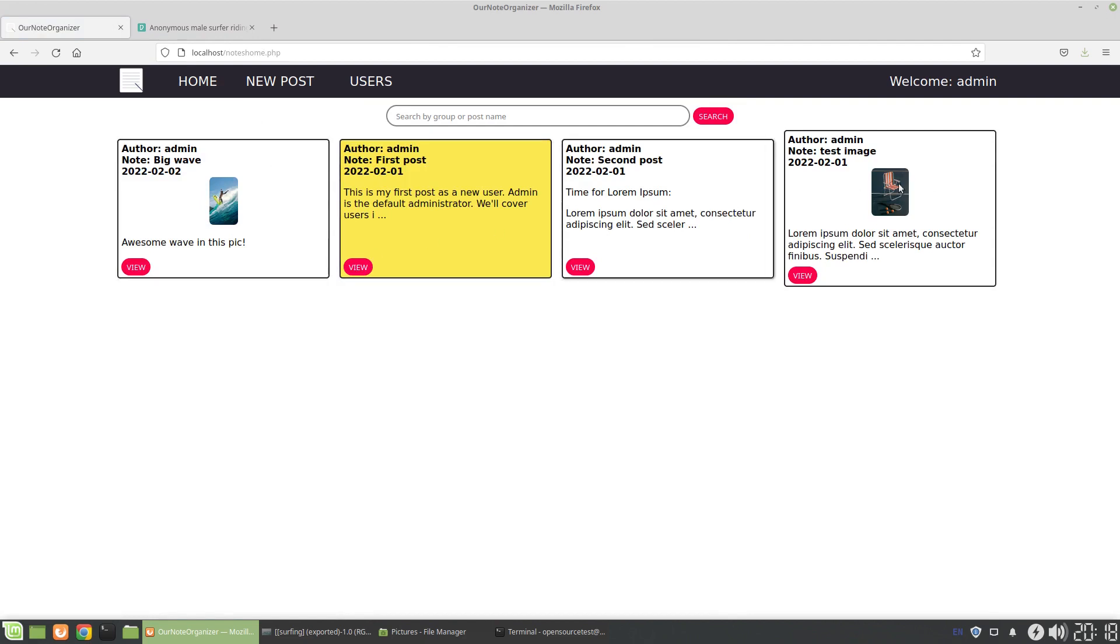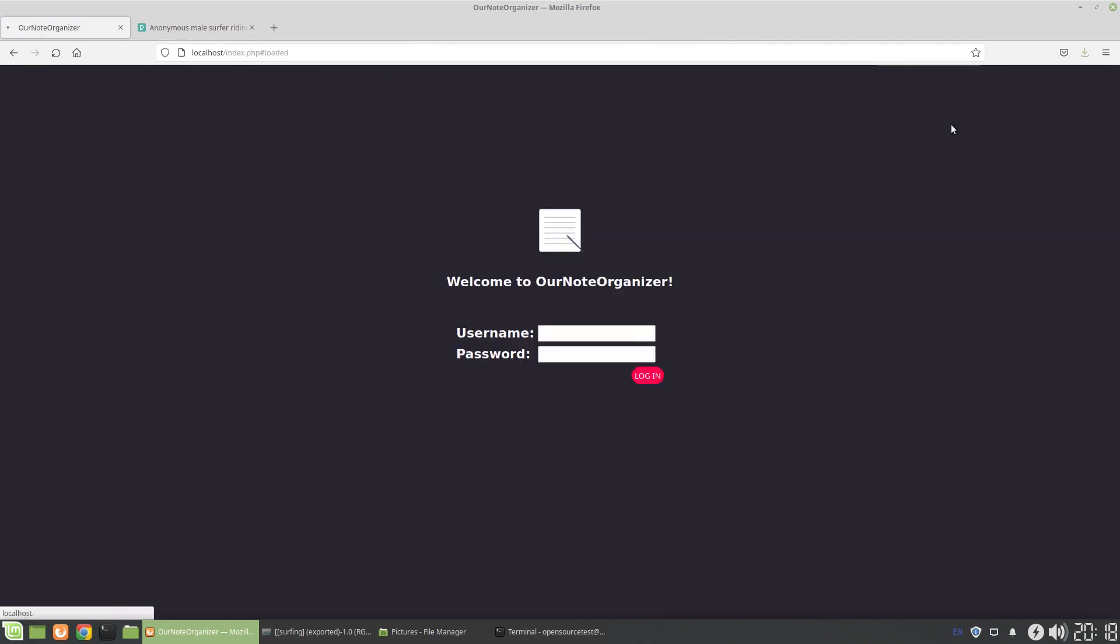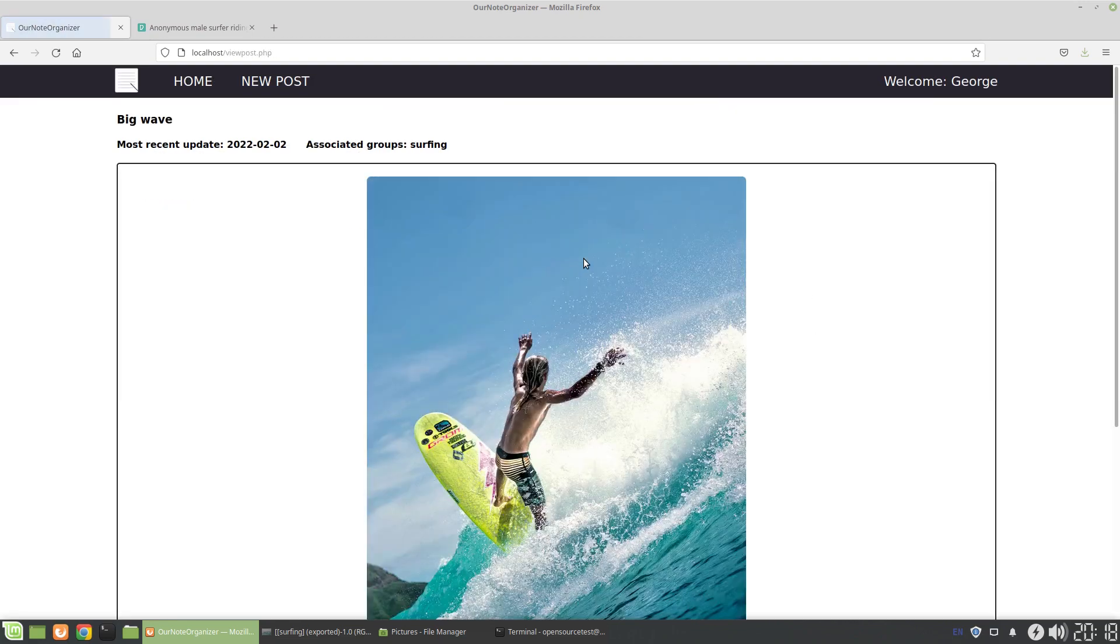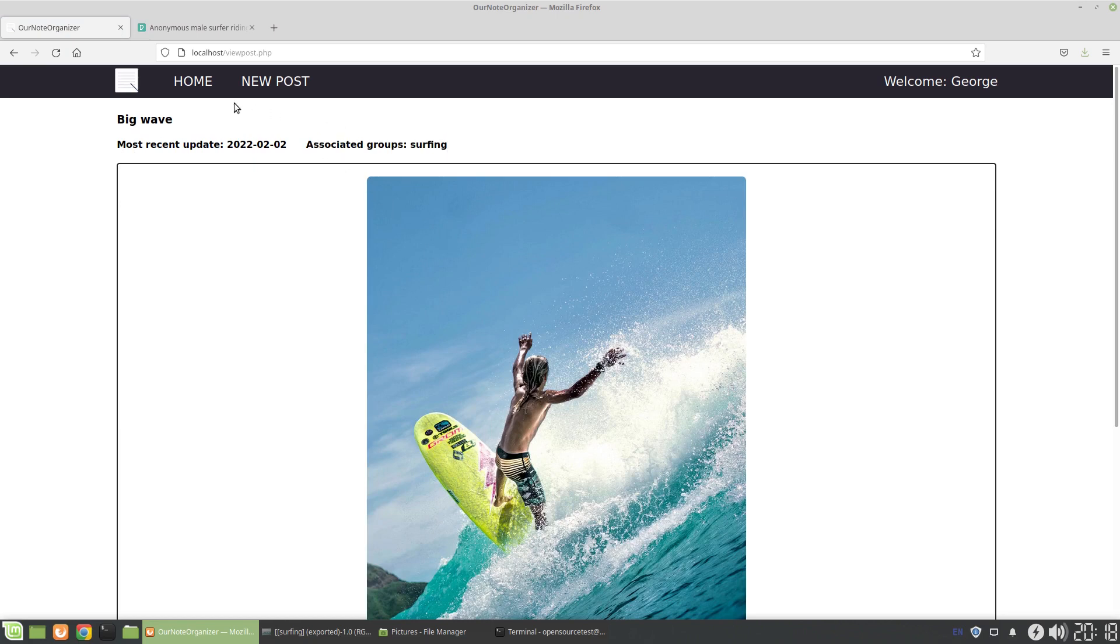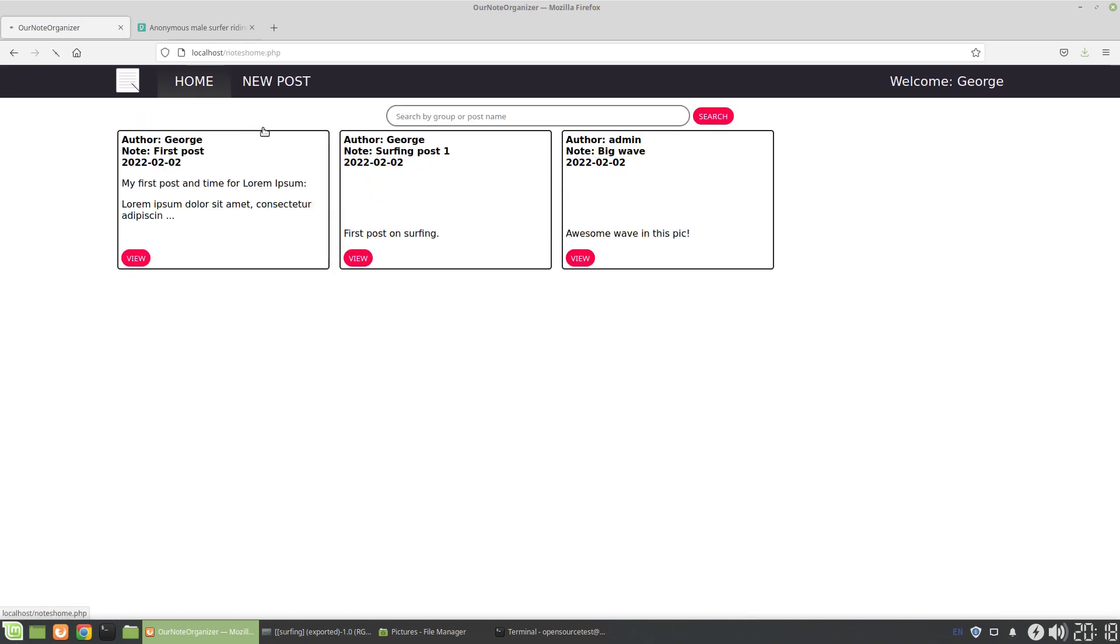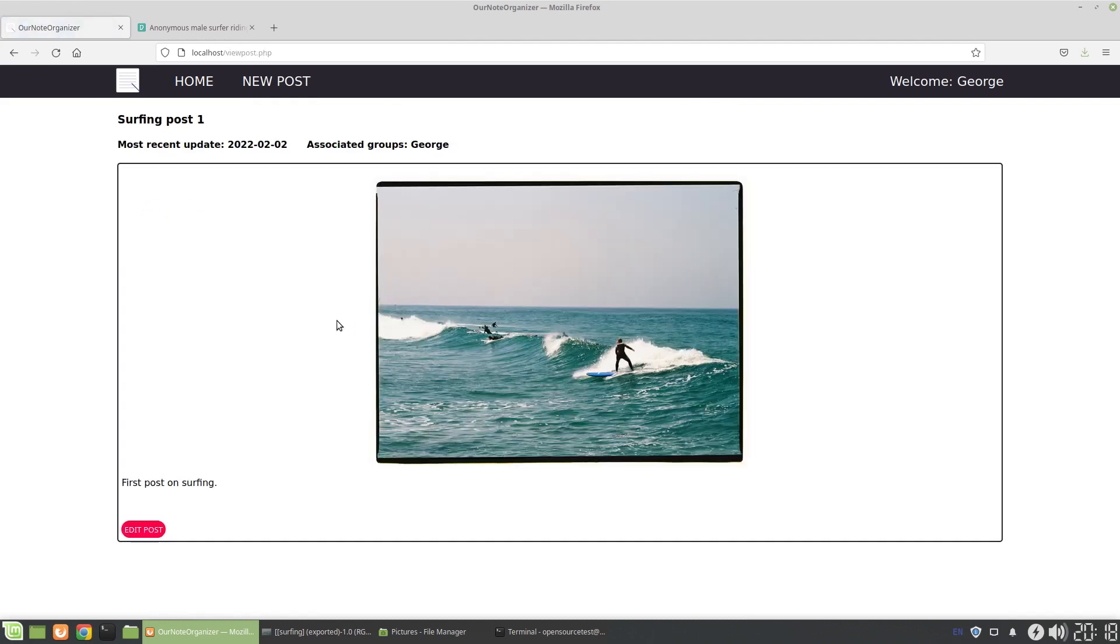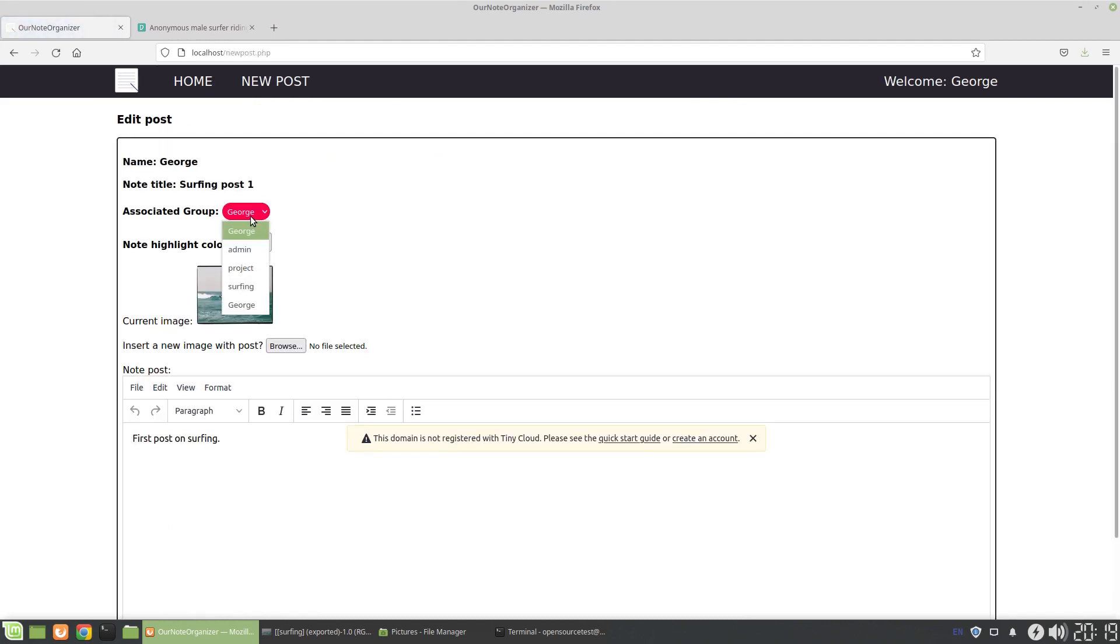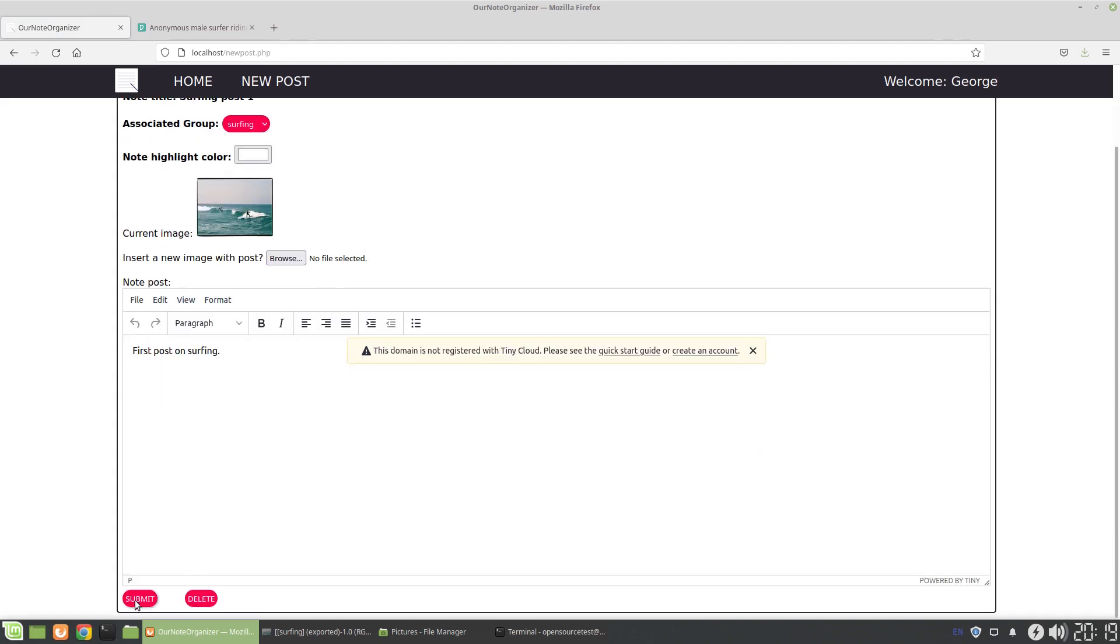Or you could just use it as a way of collages or things to group different bits of information around a certain topic. So it could be surfing, it could be birds, it could be whatever. You can create these groups. Now when George logs in, he can see both posts as he's members of both groups. And then he can also go through and assign the correct grouping to his original post. So I'm just assigning George, he assigns it to surfing. Submit.